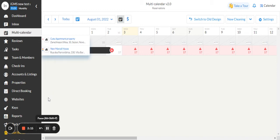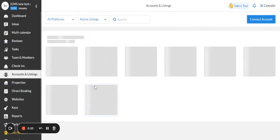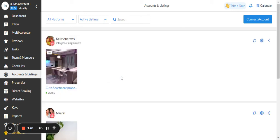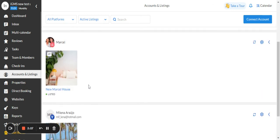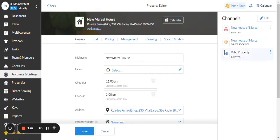Once again, if you click on accounts and listings tab, you can choose one of the properties and you can see here at this right upper corner, the whole channels together as one.